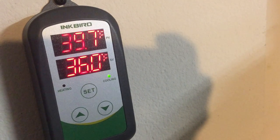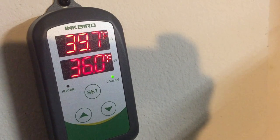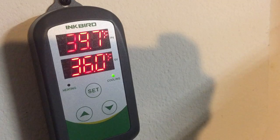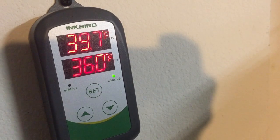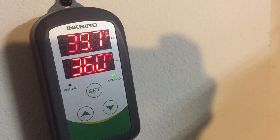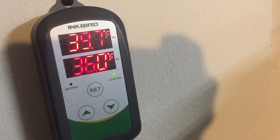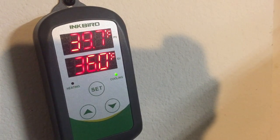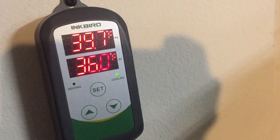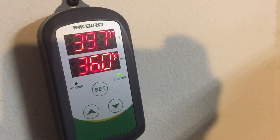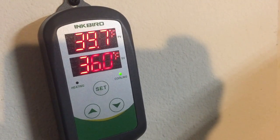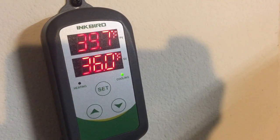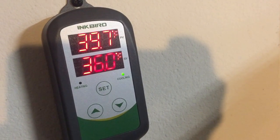Hey guys, Crazy Dave here. So some of you are asking what parameters should we set our Inkbird at? Well right now my temperature is reading 39.7 with the set temperature at 36.